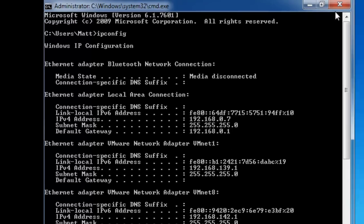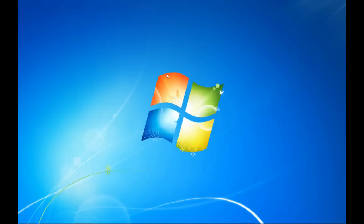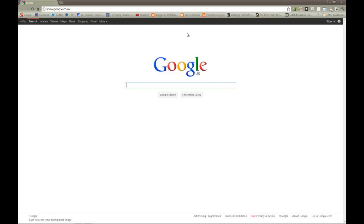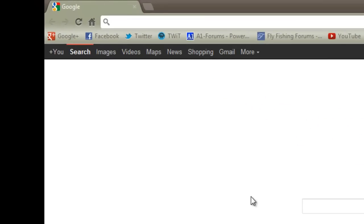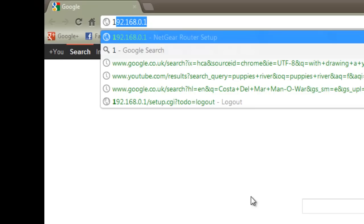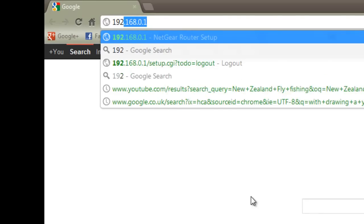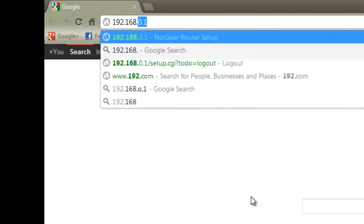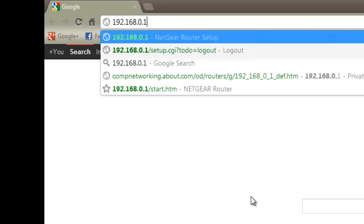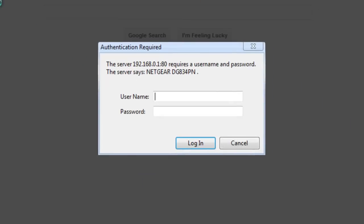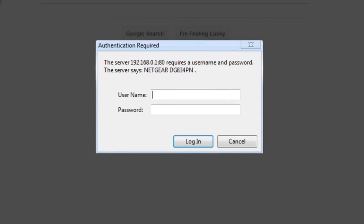So once you've got that number written down, we'll come out of that, we open up a browser. Now in the address bar, we just clear out anything that's in there, and then we want to enter the 192.168.0.1, and that'll auto-fill it because I've done it a few times before. Hit enter, and there we go.